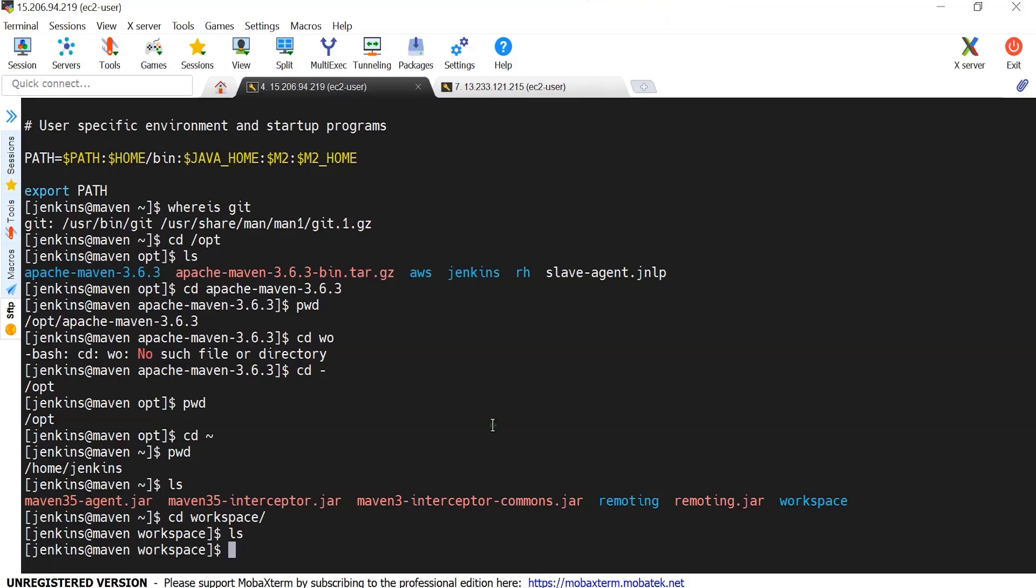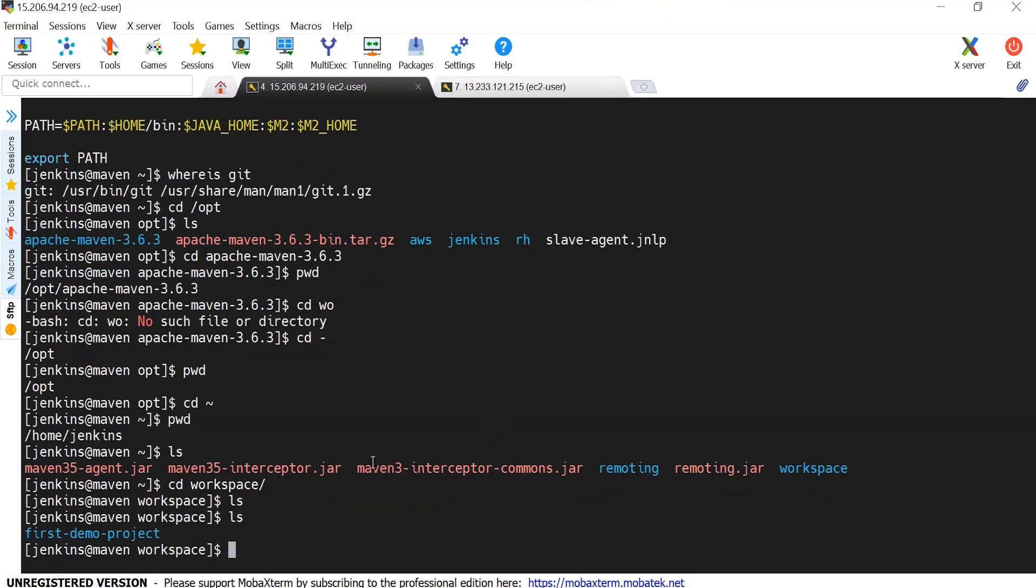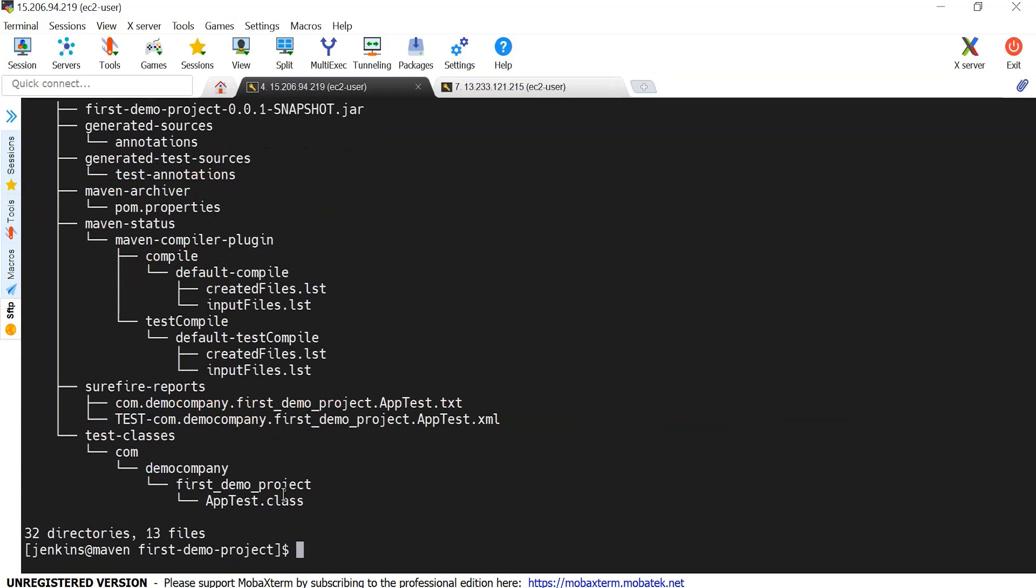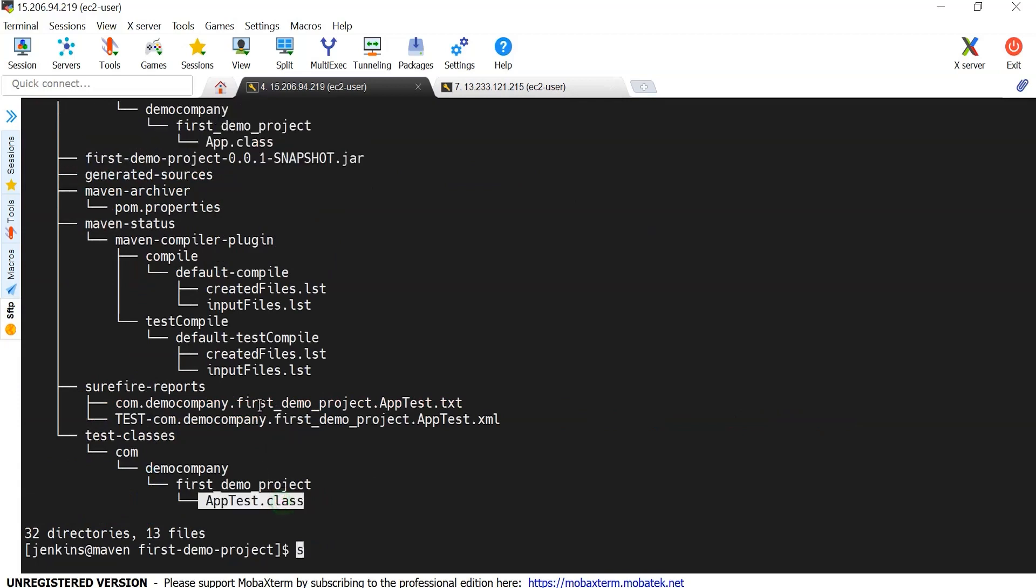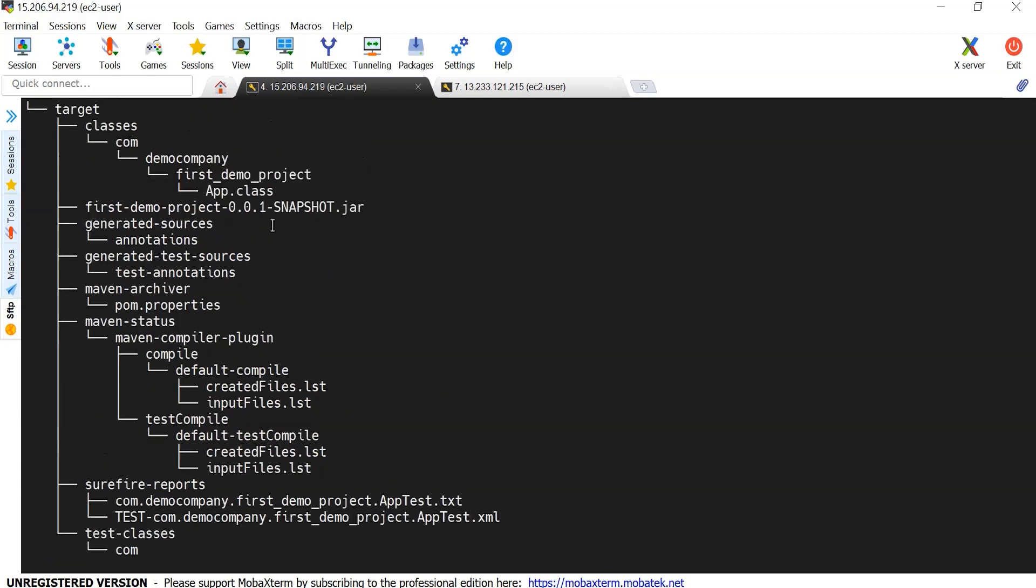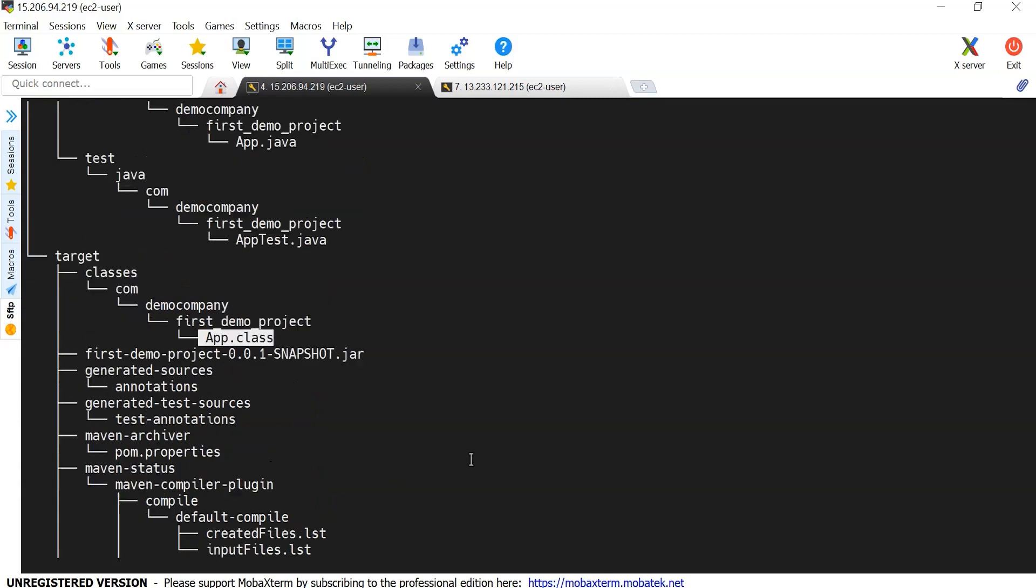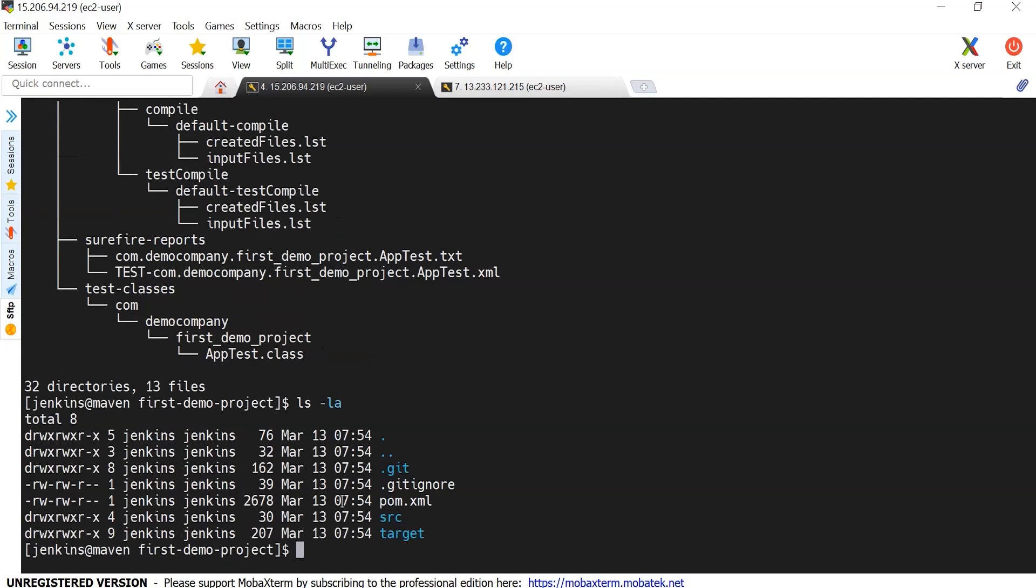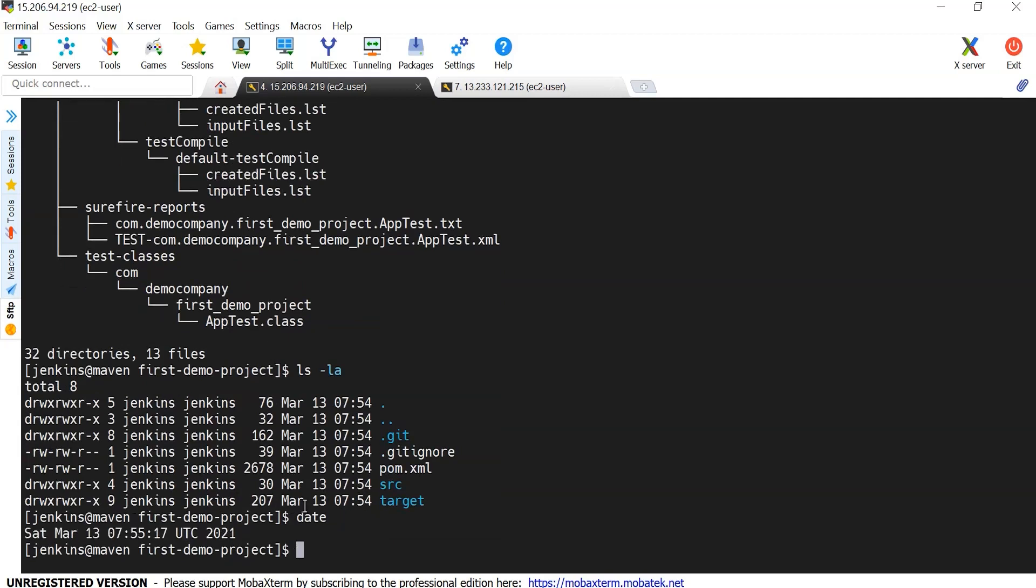And if I go back to my Maven server and if I check for ls, you can see here first demo project. If I go inside and if I check ls, you can see here pom.xml, src, and target. And tree if I give, you can see apptest.class. Even we should have app class. Which is class files are generated after build. And if I do ls minus la, timestamp also, 754. If I do date, okay, it's just 755. One minute ago, it has been created.